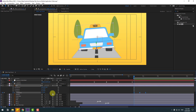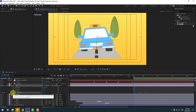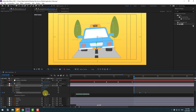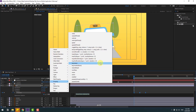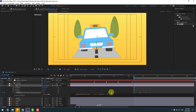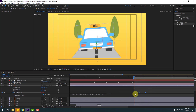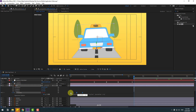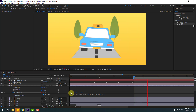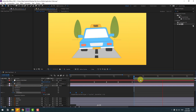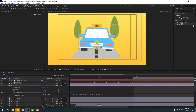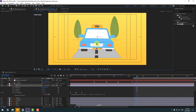Hold Ctrl and click the time icon to add an expression. Go to the play button, type loopOut with duration, click the empty area. Select the 3 keyframes and move to the left for loop animation. Move this down a little bit.